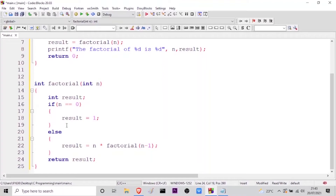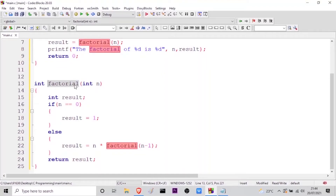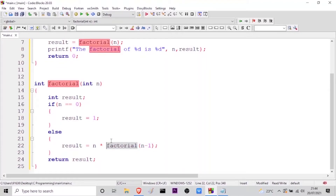With this, the logic of the program is complete. Now the question is: why is this called a recursive function? The definition of recursion is that a function calling itself is called recursion or a recursive function. Therefore, as you can see here, inside the function definition of factorial, I am again calling my factorial method. So inside the same definition of factorial, I am calling my factorial function — therefore, this is called a recursion.